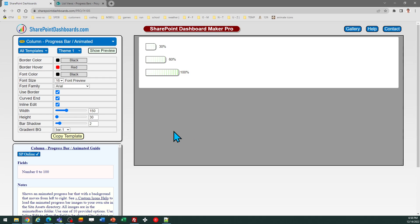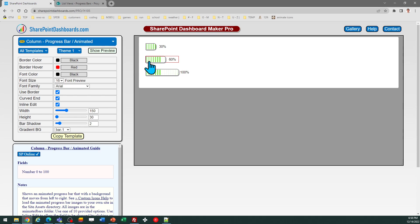Let's look at how to set up animated progress bars in SharePoint Online. This template is available at SharePointDashboards.com. As you can see, this allows you to have an animated progress bar that moves from left to right. This is going to be useful to have an eye-catching display in your SharePoint list.